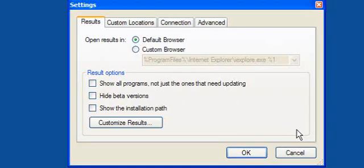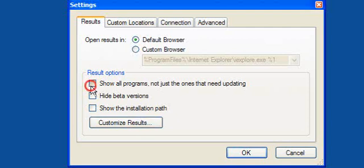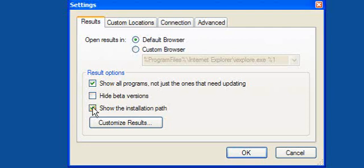Now if you right click the icon in your system tray you go into settings. And you have the option to show all programs not just the ones that need updating. You can hide beta versions and you can show the installation path.